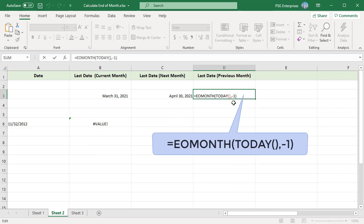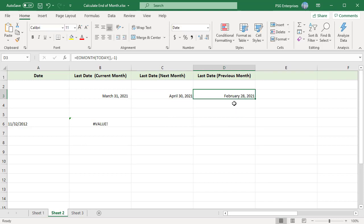If the start date is not a valid date, EOMONTH returns a #VALUE! error.